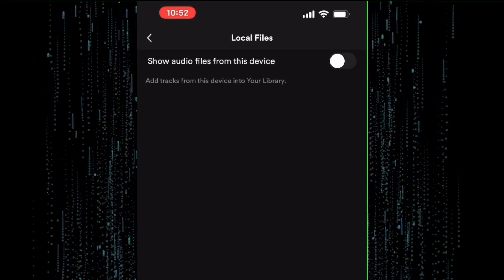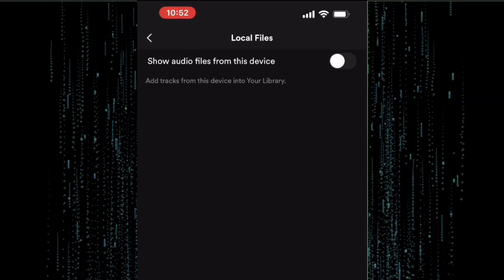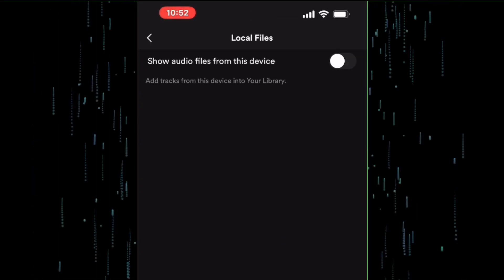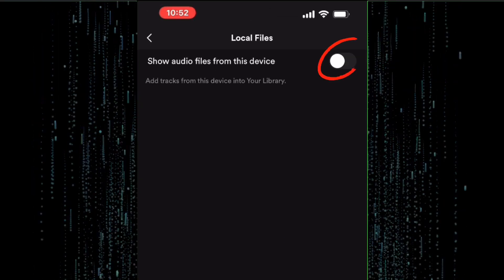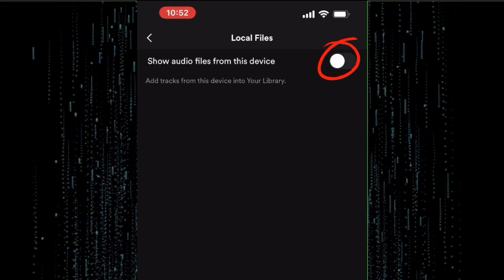As you can see, there is a toggle button here that is turned off. You can enable local files by toggling the switch to the right.